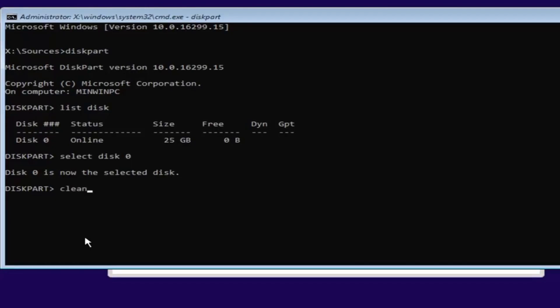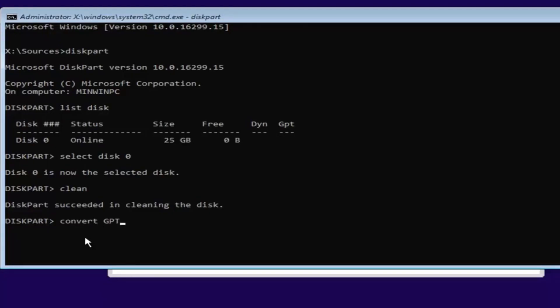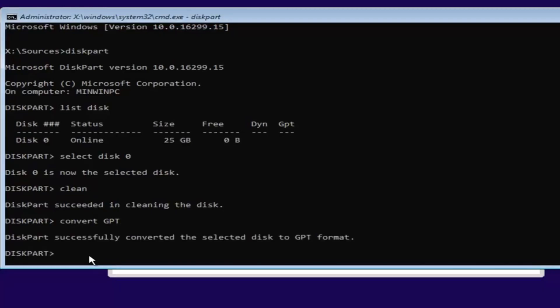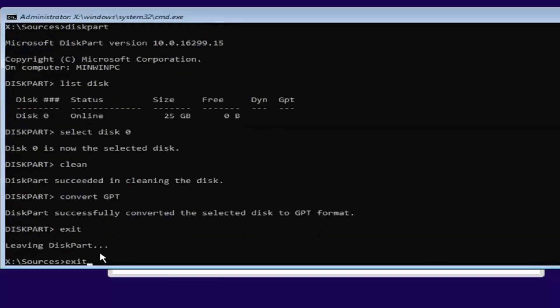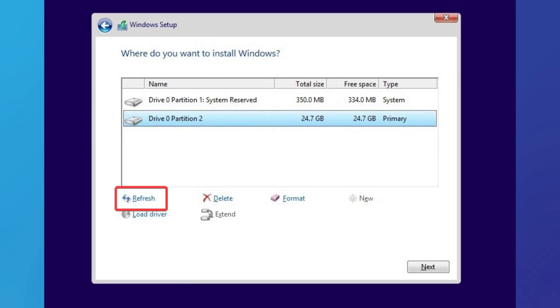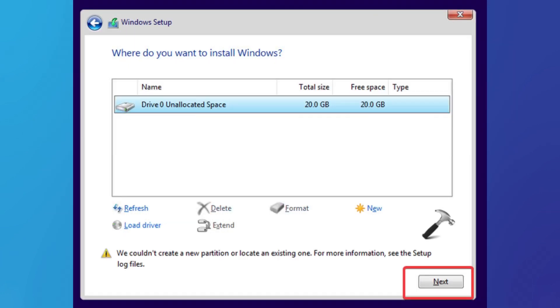Once you've selected your disk, type 'clean' (C-L-E-A-N) and press Enter. Any data on that drive will be cleared. If it was not GPT before, type 'convert gpt' (C-O-N-V-E-R-T space G-P-T) and that will convert it to the GPT partition scheme. Then close CMD, click the little refresh button where you can see all your disks, and it will show your disk without any volumes. Select that disk and click Next — you've completed the first part of the installation.